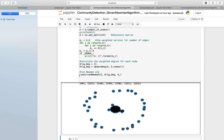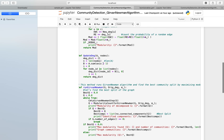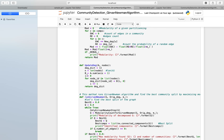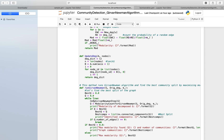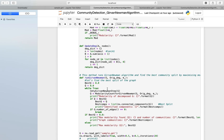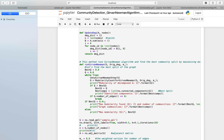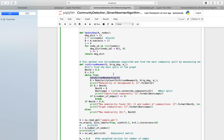Then we run the Girvan-Newman algorithm. This function calculates the degree, and this is the main function that runs the Girvan-Newman algorithm. The first step in the Girvan-Newman algorithm is to find the edge betweenness, which is done using this function.